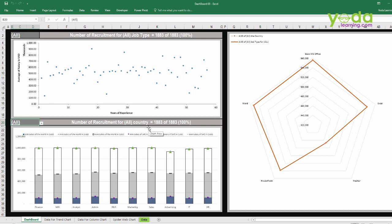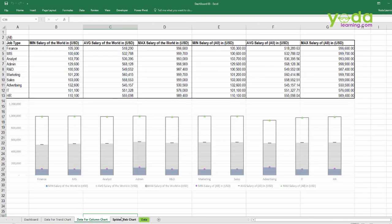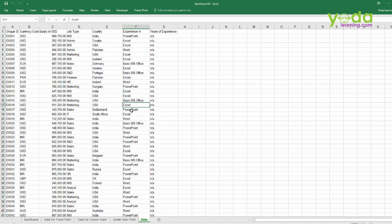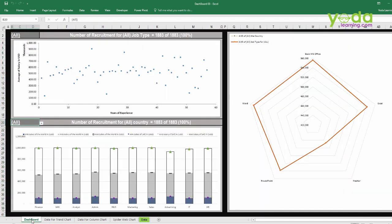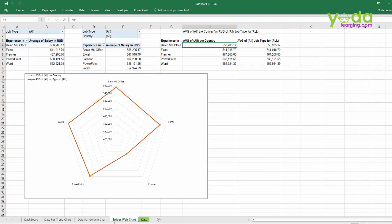Now, what we wish to do is: when I execute the macros, automatically these sheets should not be visible. Only the data sheet and the dashboard should be visible to the user. So I wish that these three sheets should be hidden when the macro is executed.